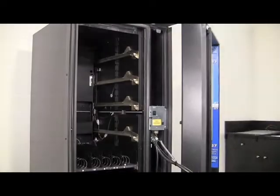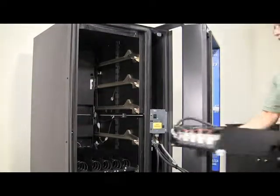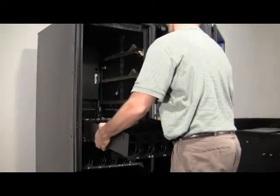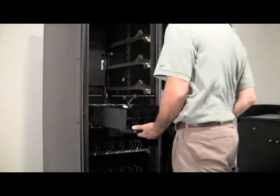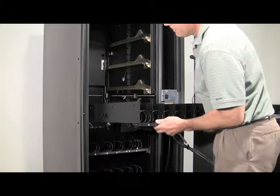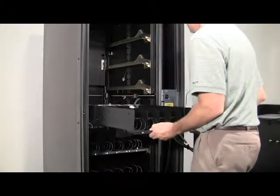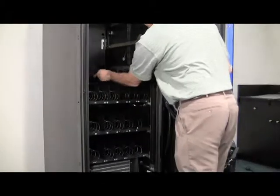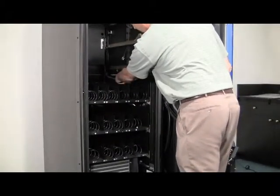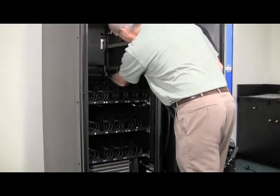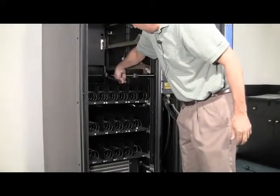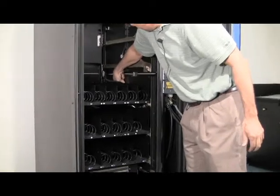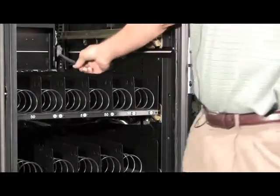The next step is to reinstall the trays in the reverse order that you took them out. Putting the tray wheels in the guide rails, plugging the harness back into where it was.